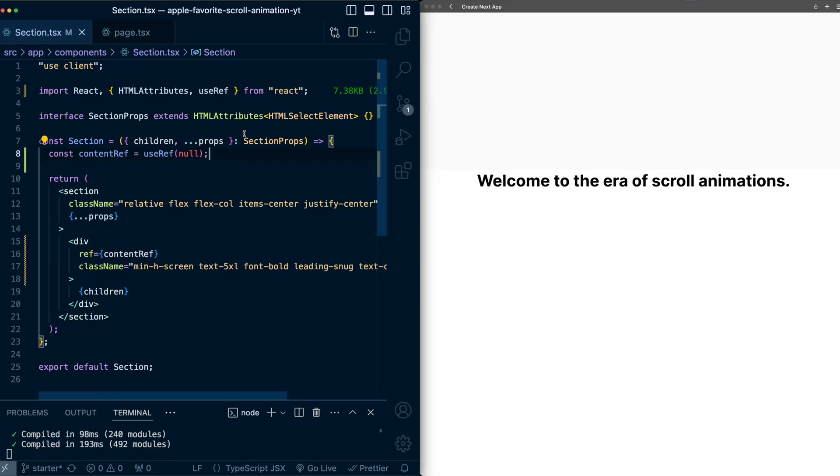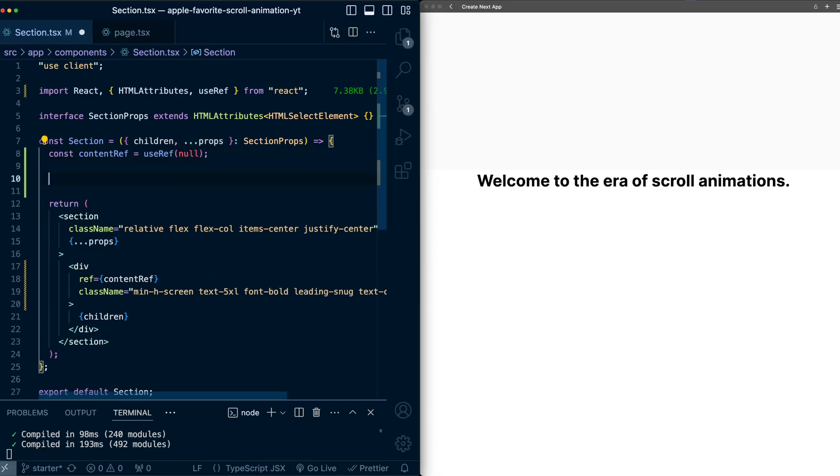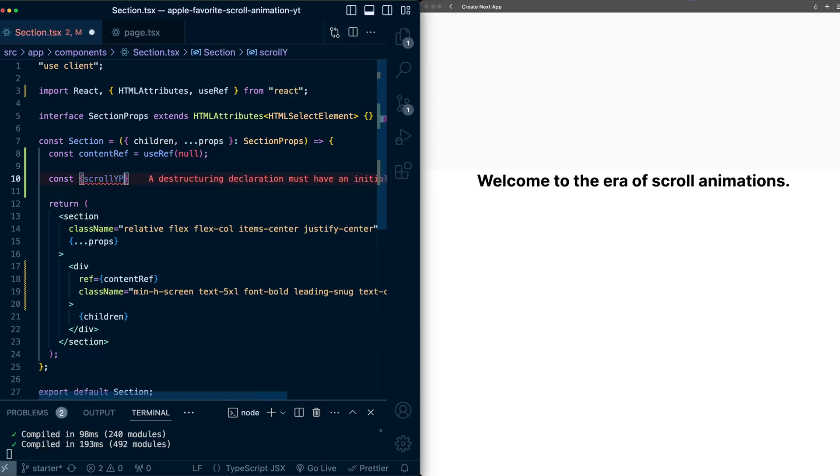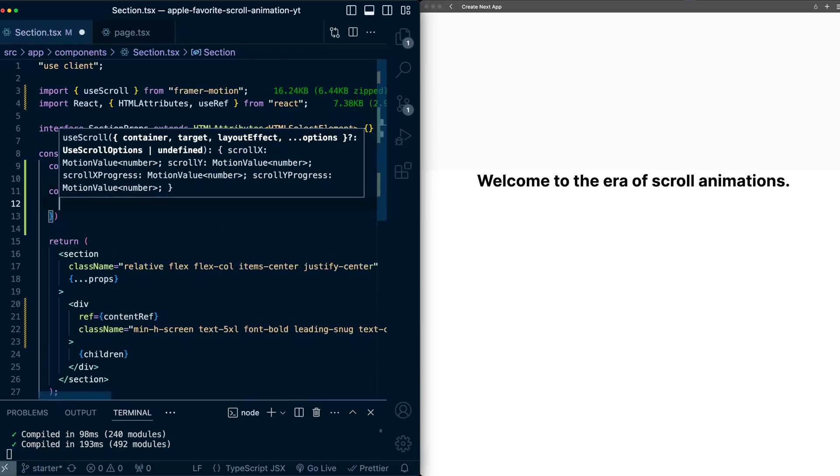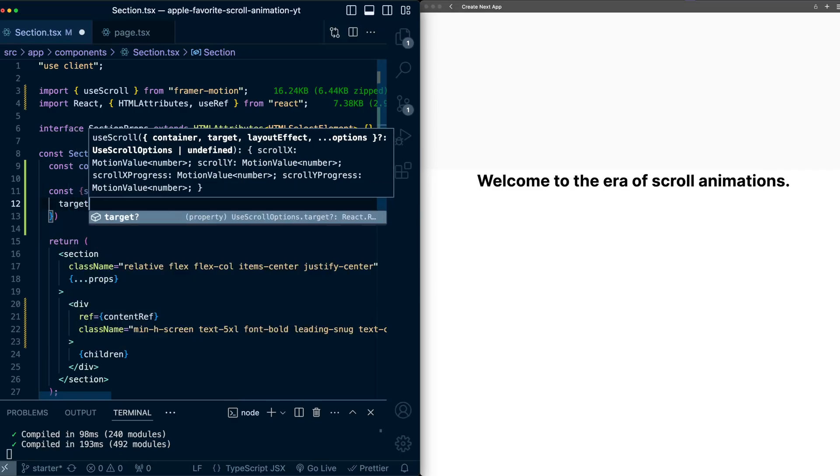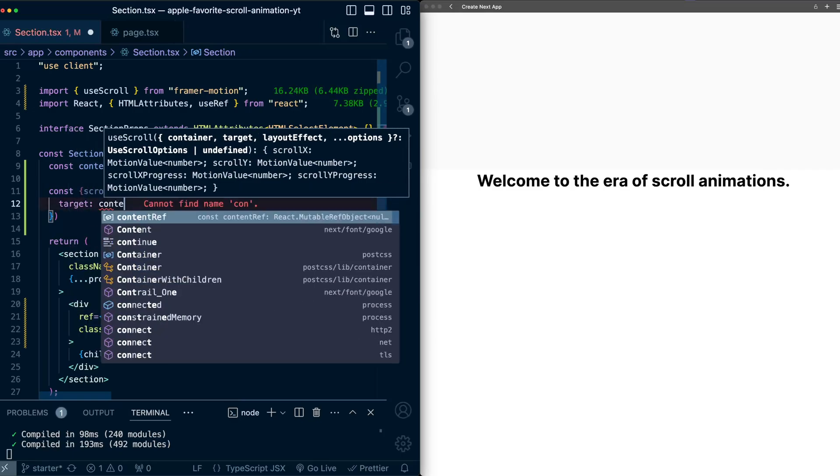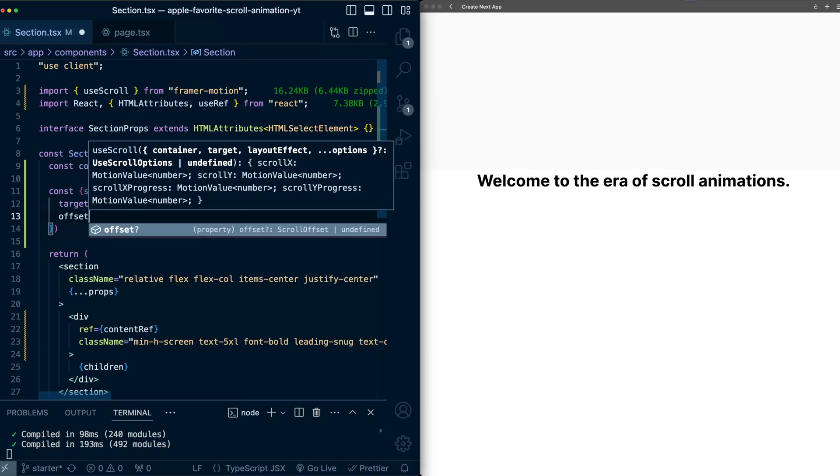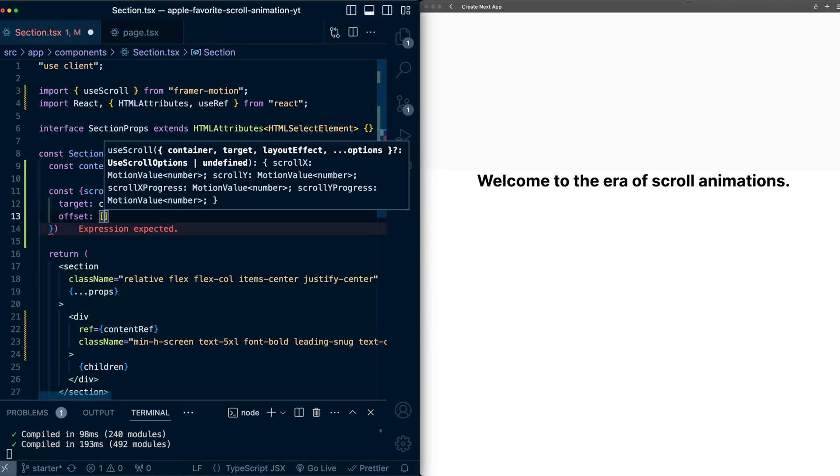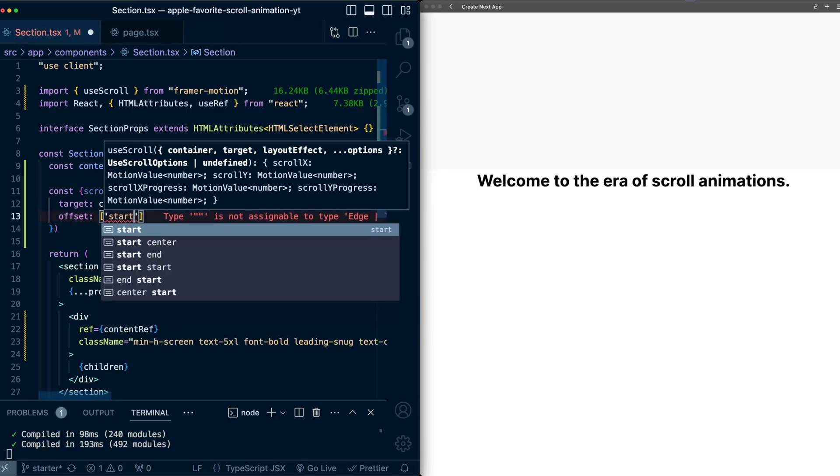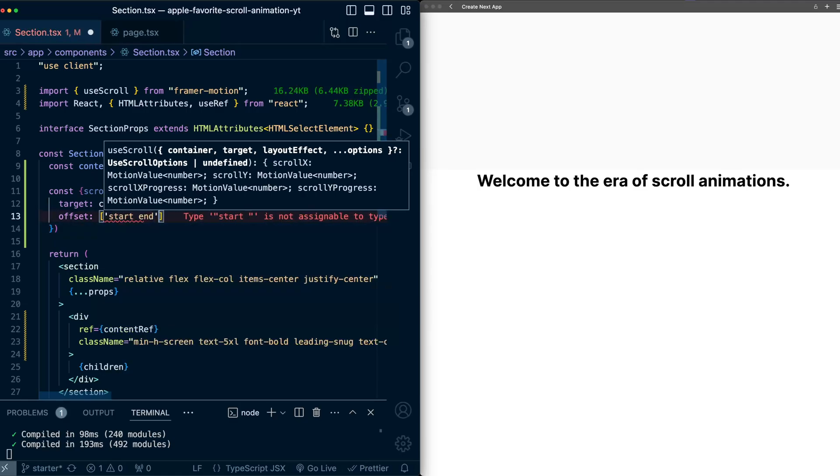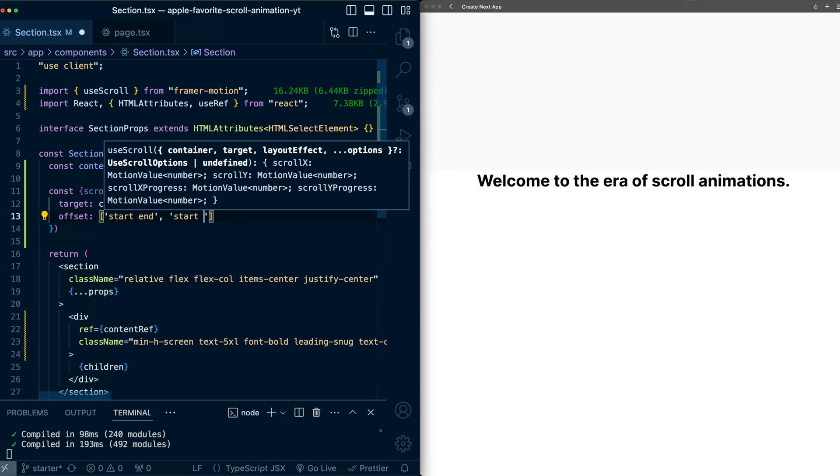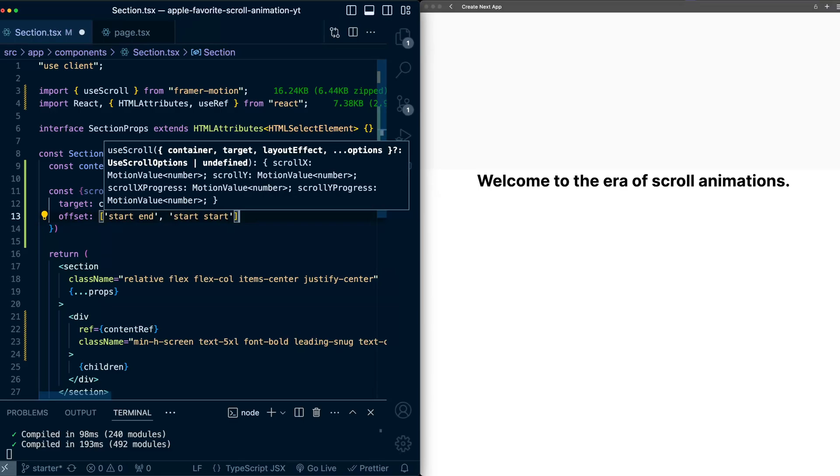Now we'll use the use scroll hook from Framer Motion for scroll tracking. So we'll extract out the scroll y progress property from the hook, use scroll, and I'll pass in here the target is the content ref that we just attached. And then I'll also pass in the offset. So here we'll say that 0% progress should be when the start of this container is at the end of the viewport, and 100% will be when the start of this container is at the start of the viewport, or at the top.